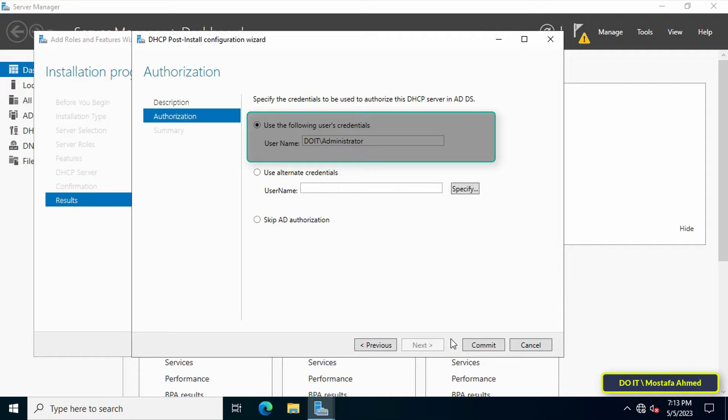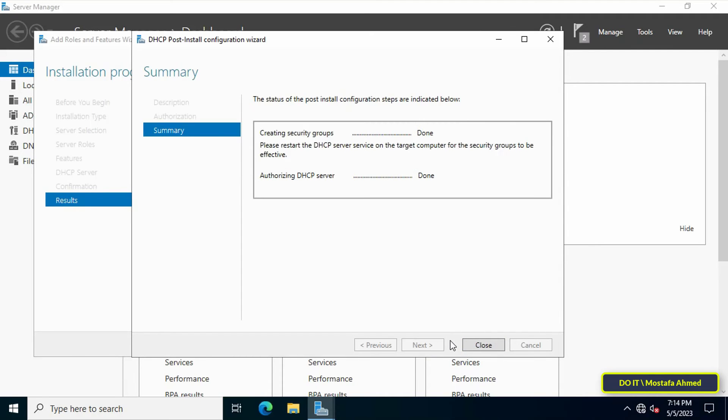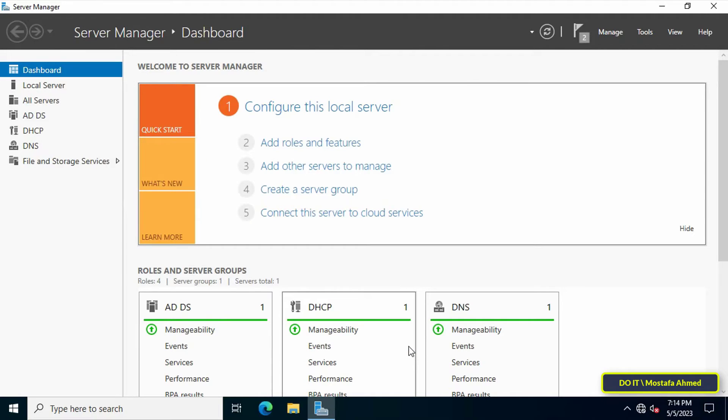Then in authorization, click Commit. And finally, in summary, click Close. Thus, the Dynamic Host Configuration Protocol feature has been installed.